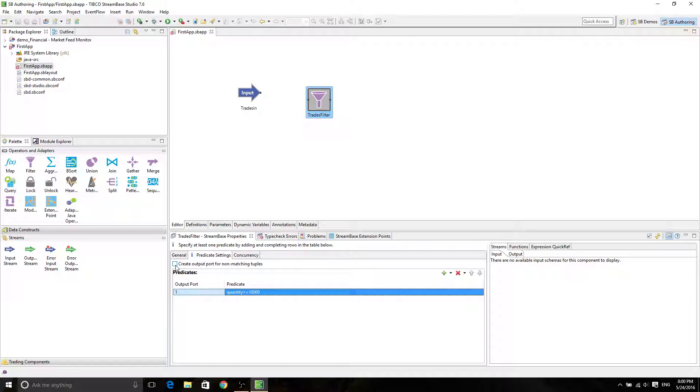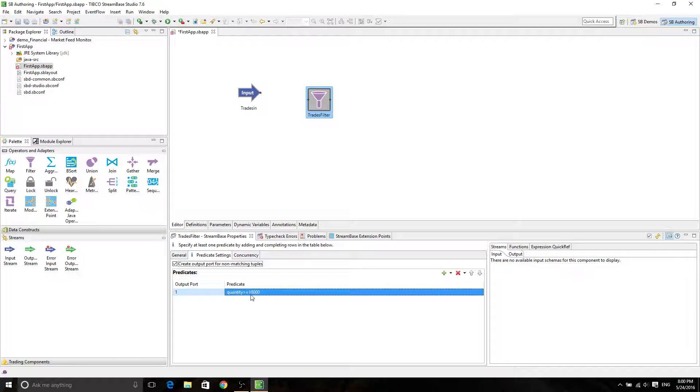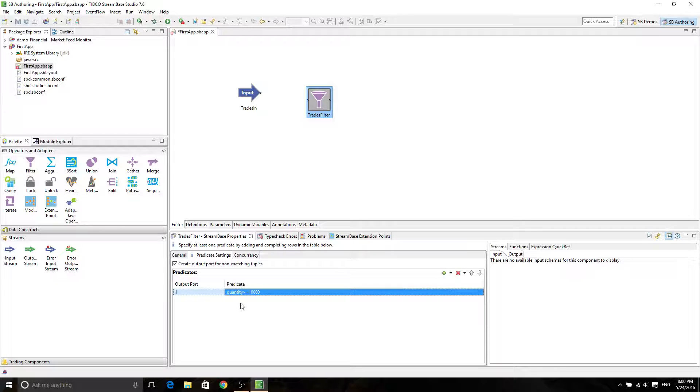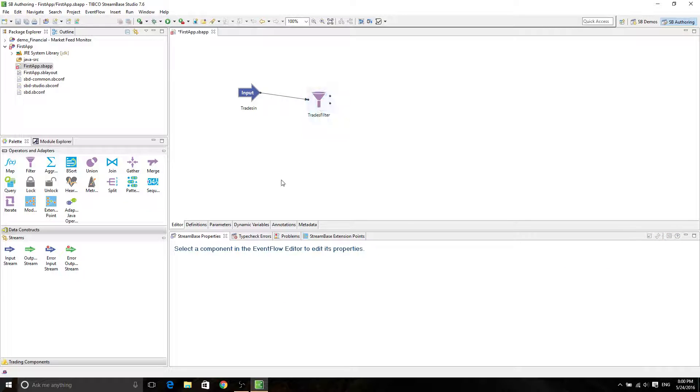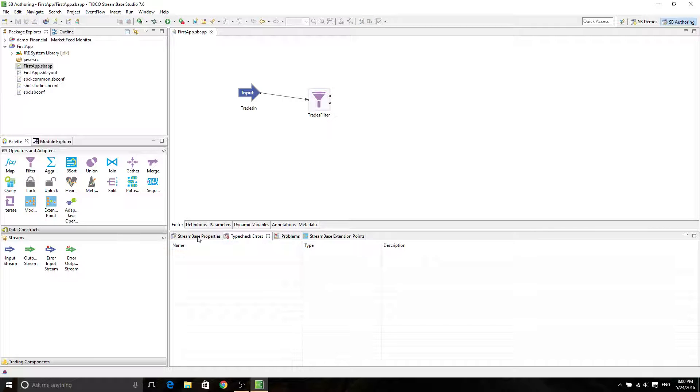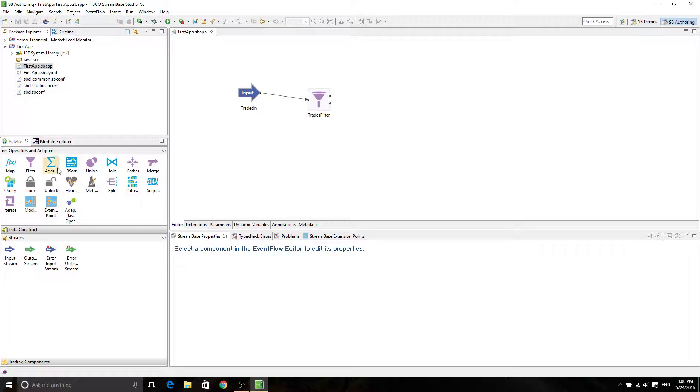Of course, we're going to create an output port for non-matching tuples, because everything greater or equal to 10,000 are going to be big trades. And then everything else are going to be smaller trades. And we can simply connect this one to here. Of course, type check arrows doesn't show anything.